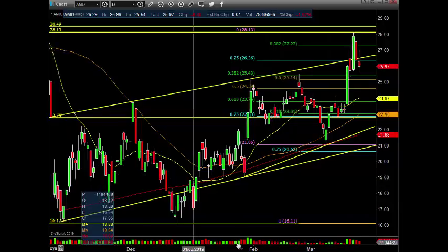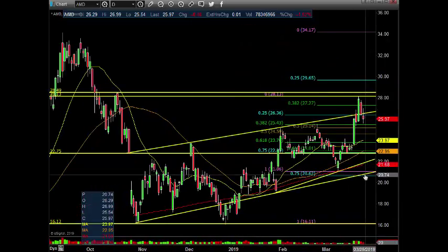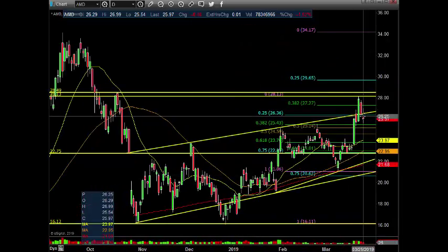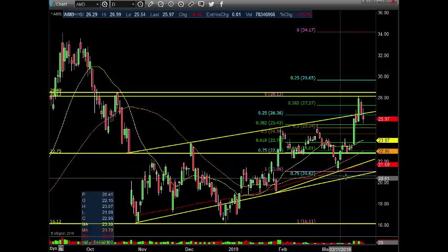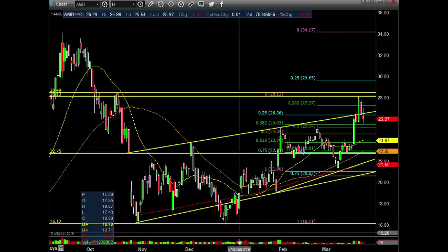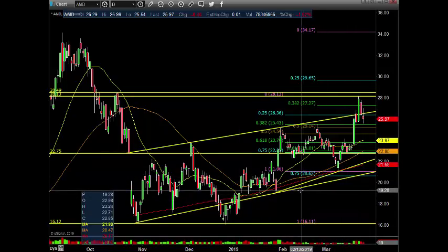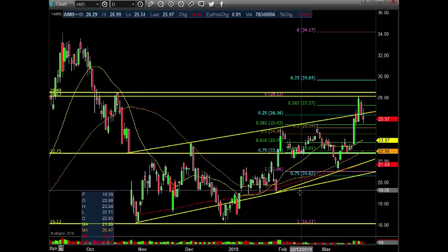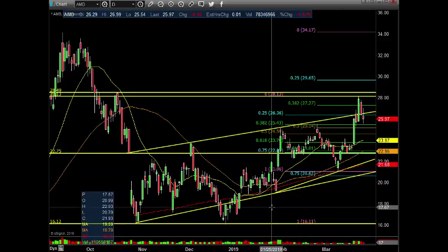Do we go right back down to the bottom? If we go right back down, I think we're cracking and we're going. We have some gaps to fill of course, but my position will be done if we're hitting $19 bucks. $17, I'll be out by that time.